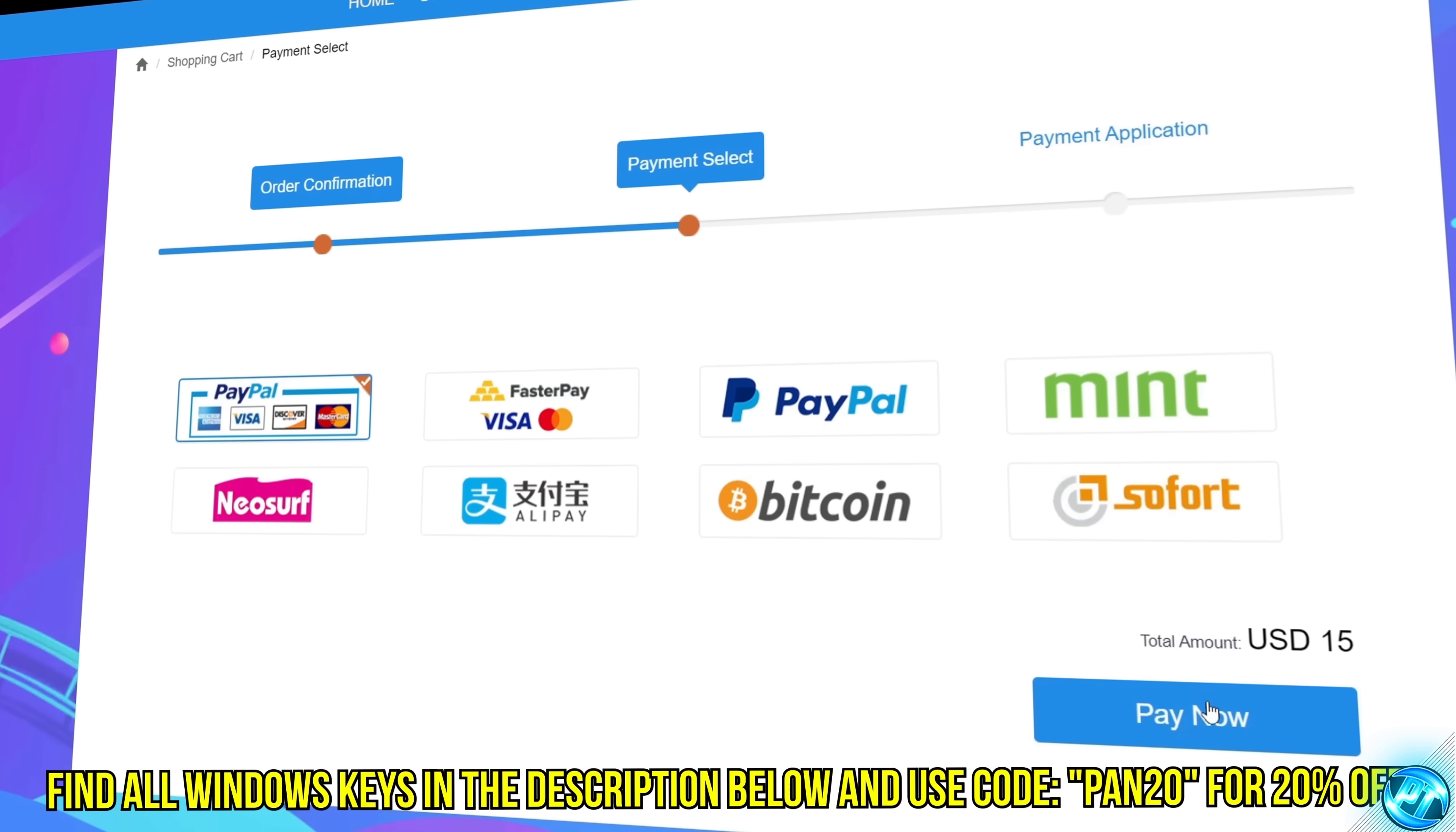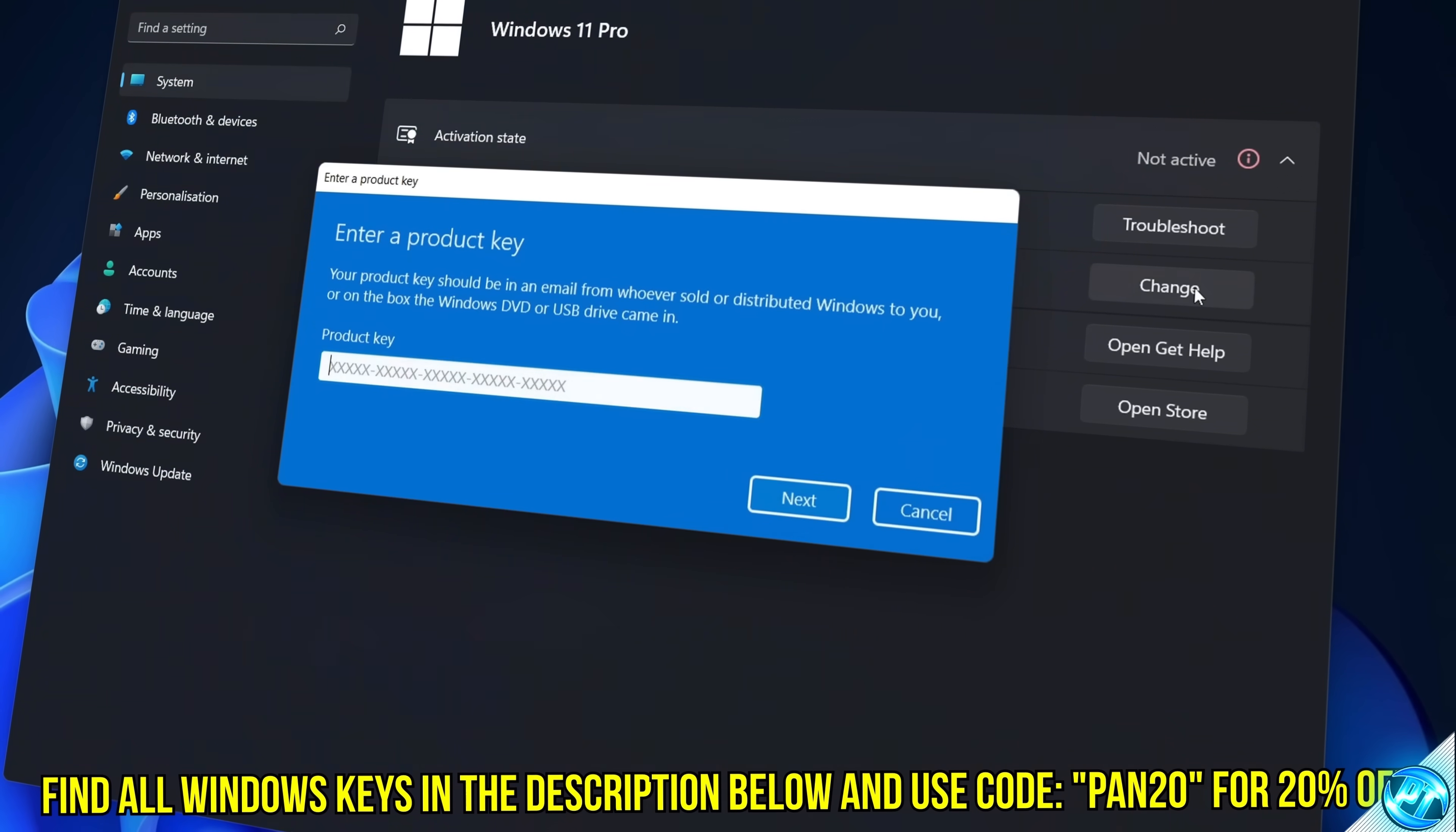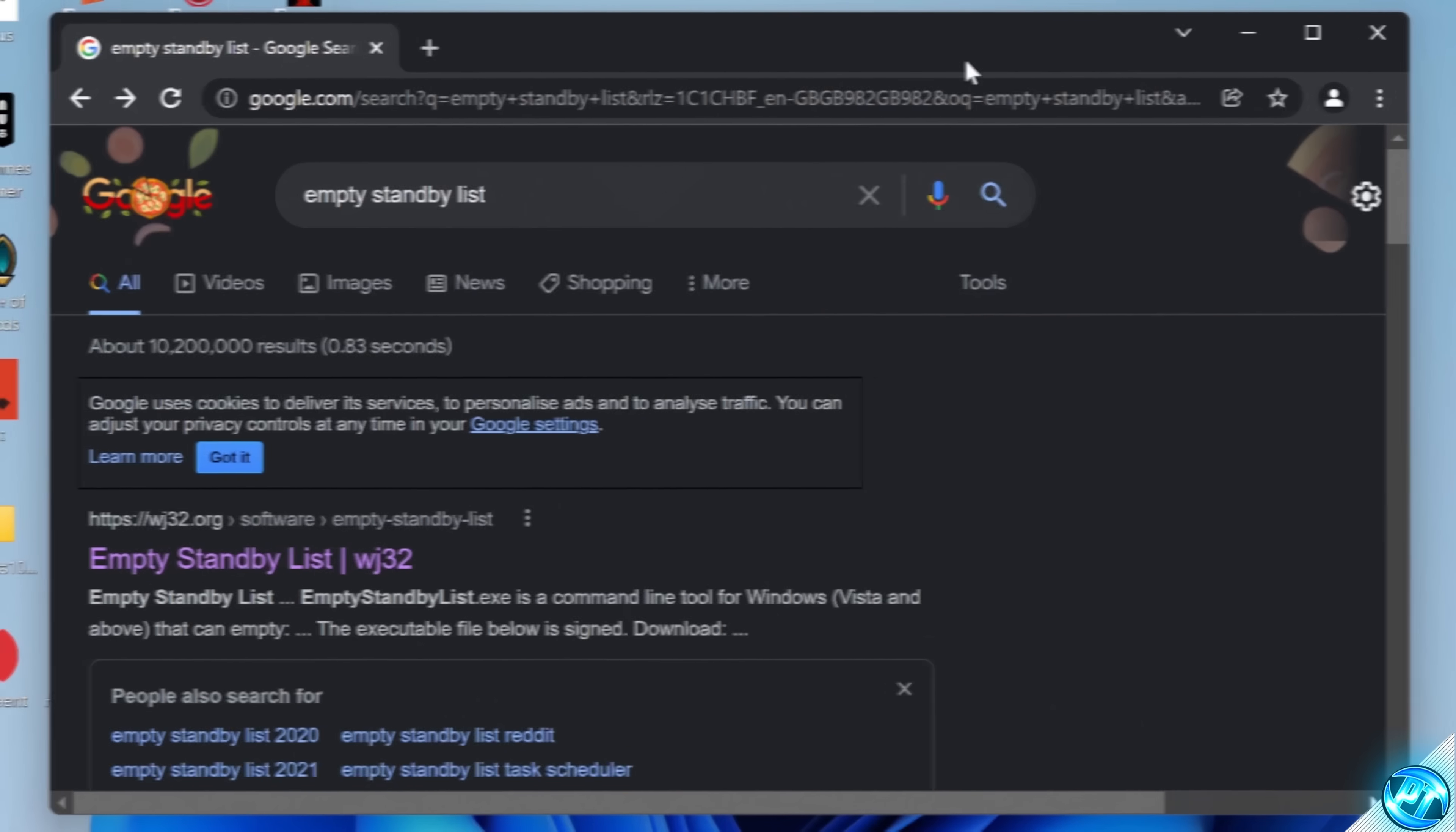where you can use a safe and secure payment method such as PayPal. Once your key is delivered, simply input the key inside of Windows, and boom, you're now completely activated and own Windows forever. You'll now have access to all features and no more watermark. Thanks again to WhoKeys for sponsoring today's video.